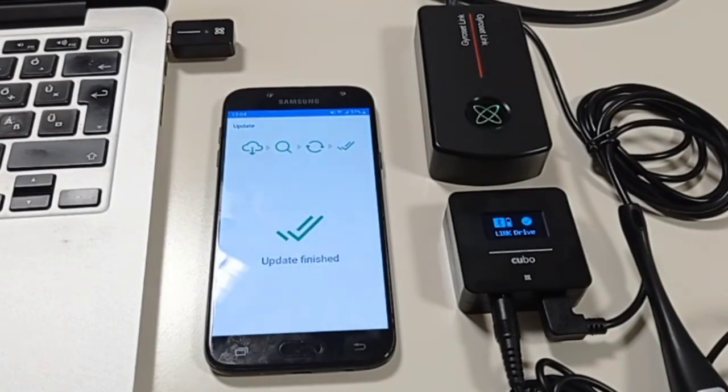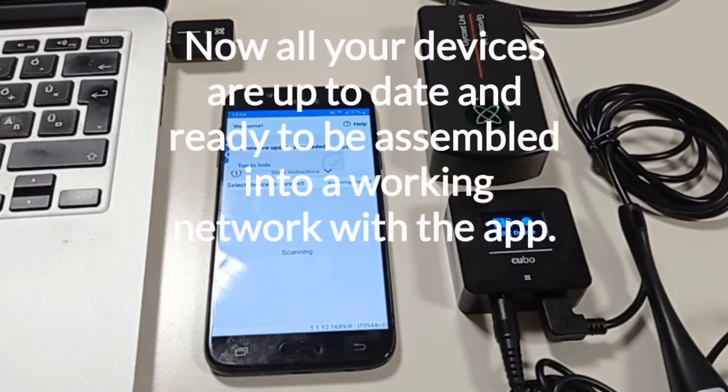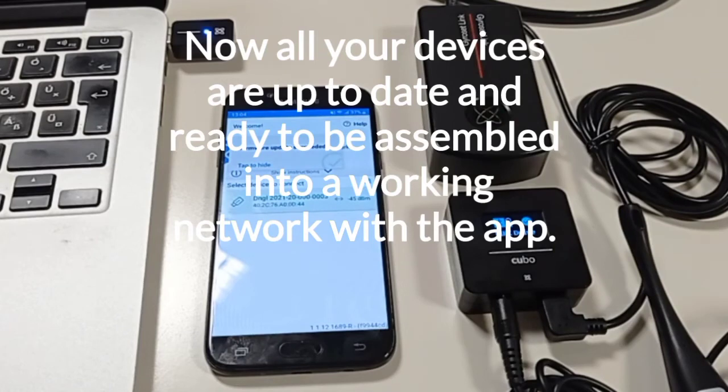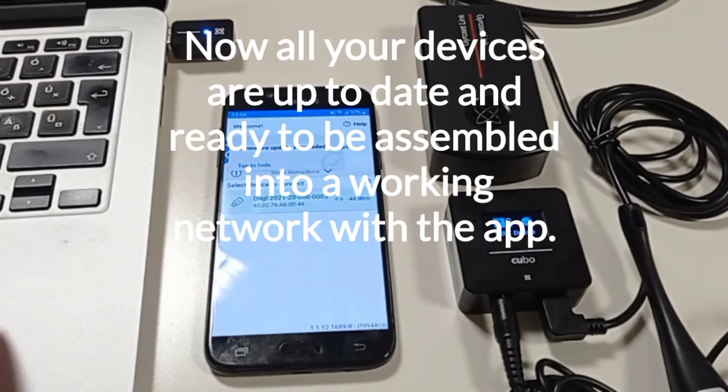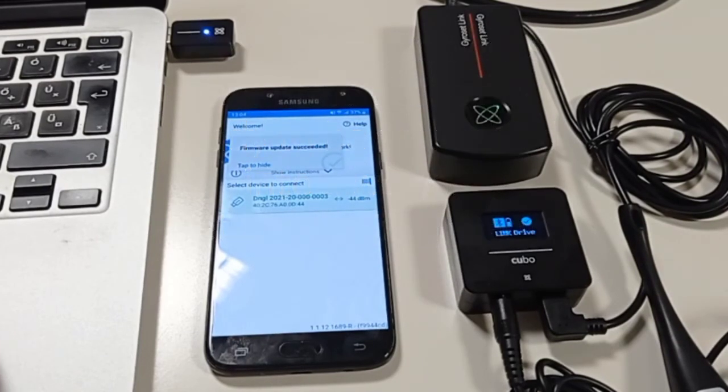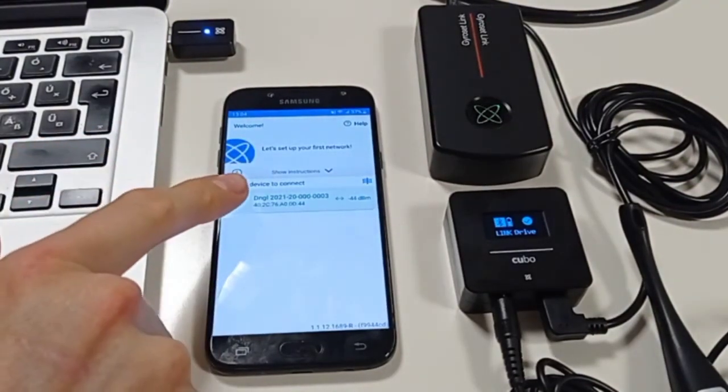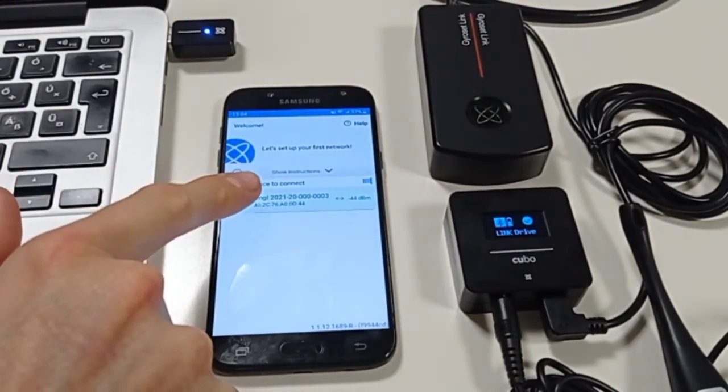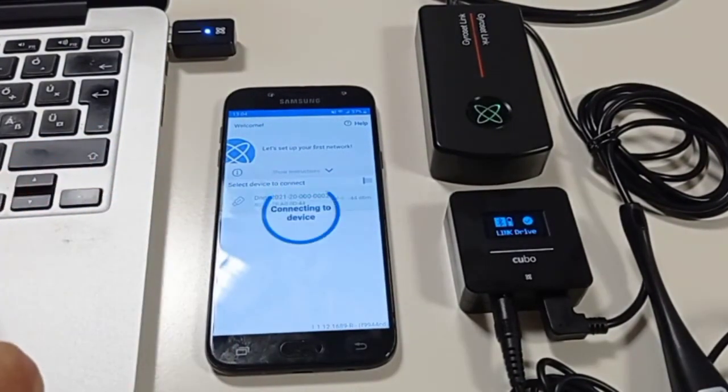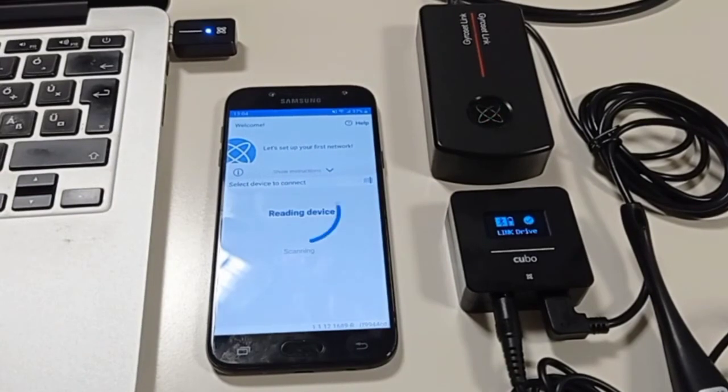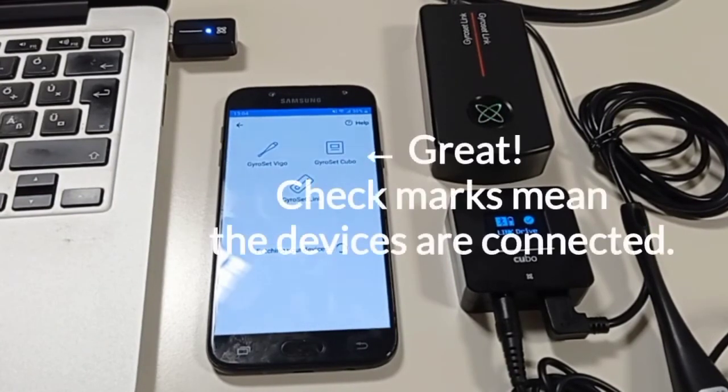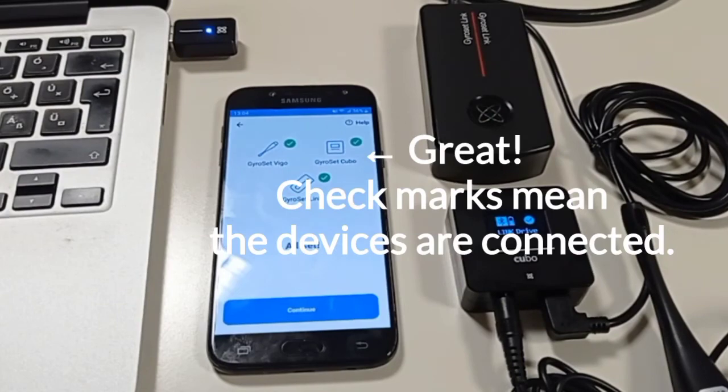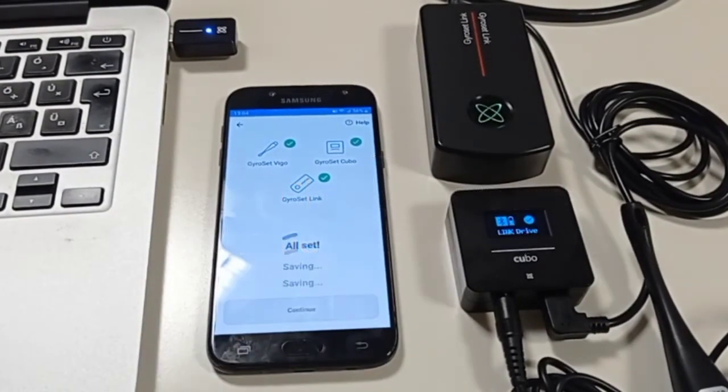Now all your devices are up to date and can be joined in one working network. To do that, choose the dongle again from the list. If you see all devices getting a check mark, that's good, it means they are connected. Press continue.